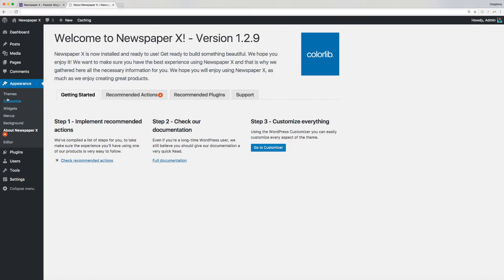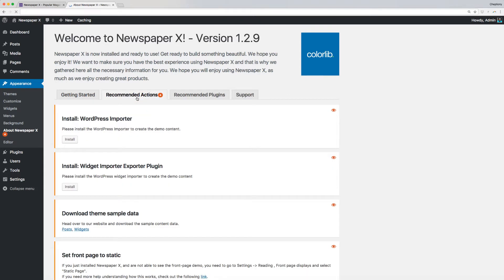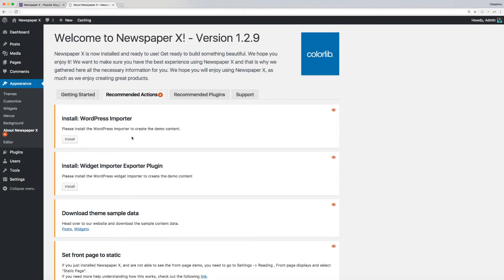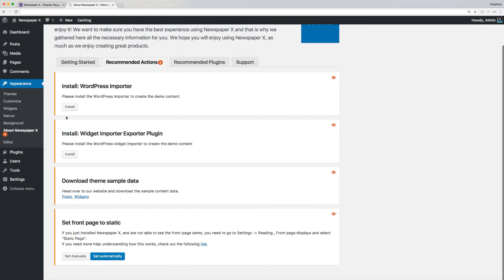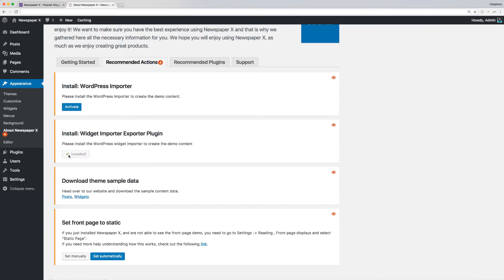Now, let's navigate to Recommended Actions. As you can see, we have four recommended actions that we are required to take here. I will proceed and install WordPress Importer and Widget Importer by clicking Install. I will then click Activate to activate the plugins.